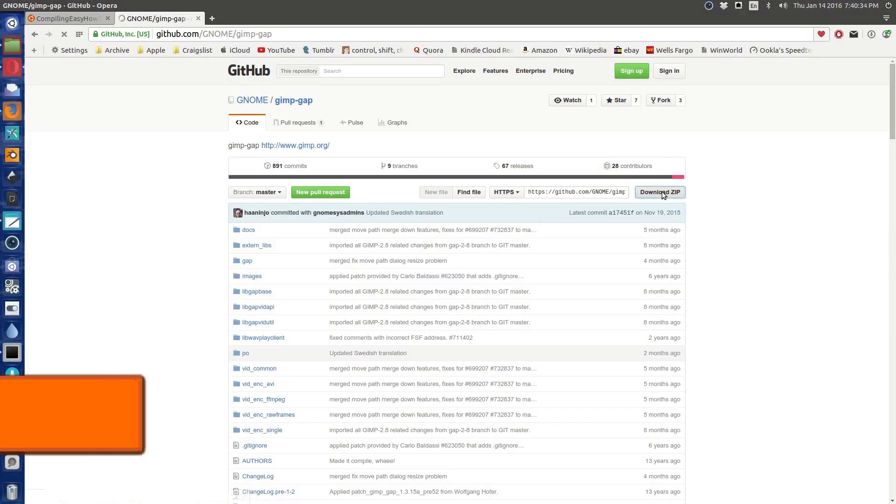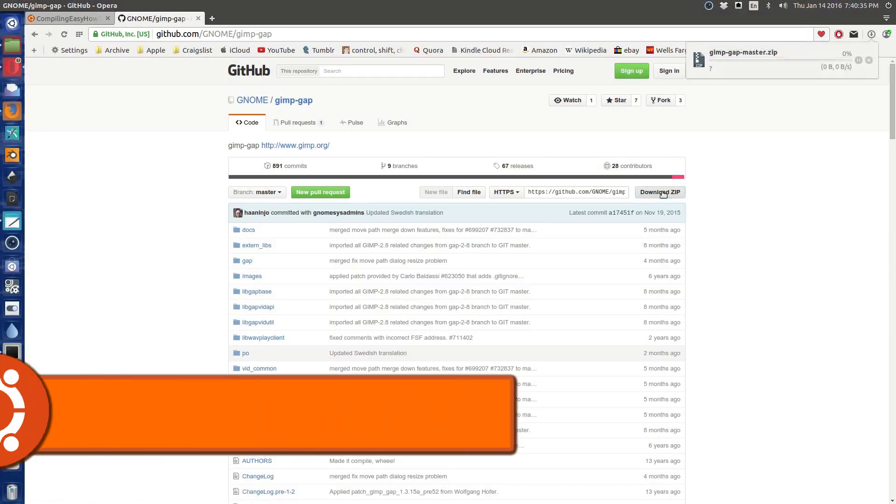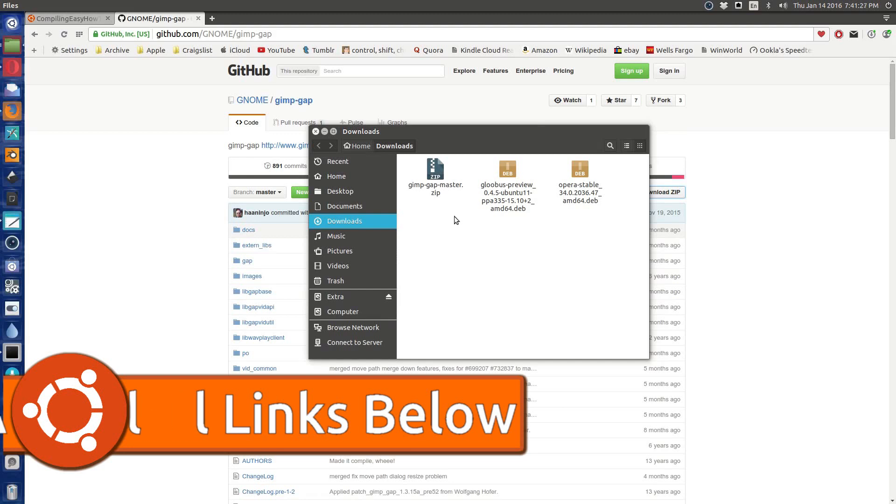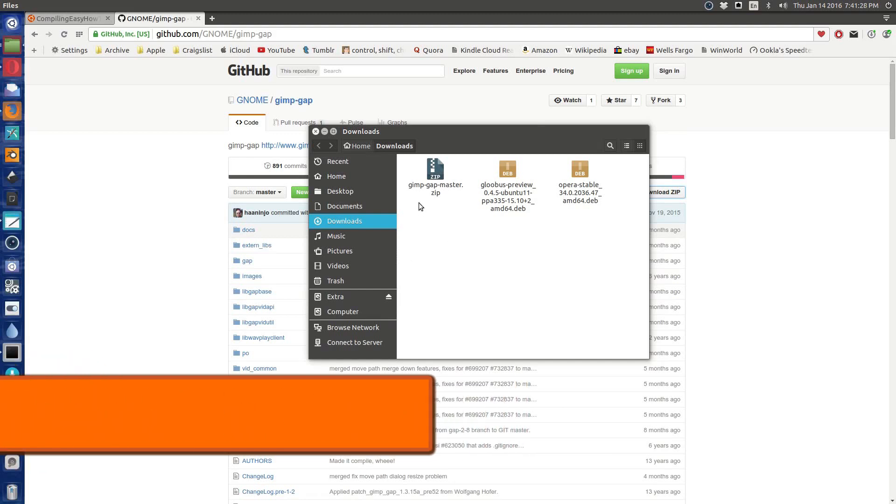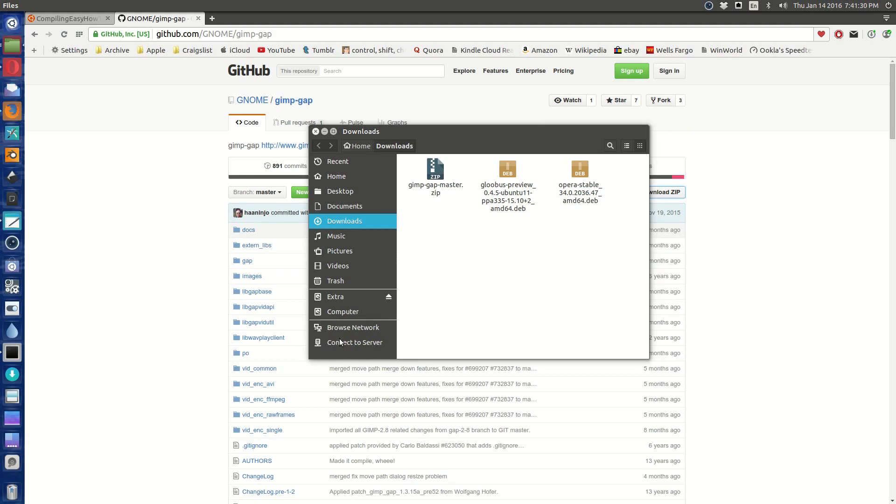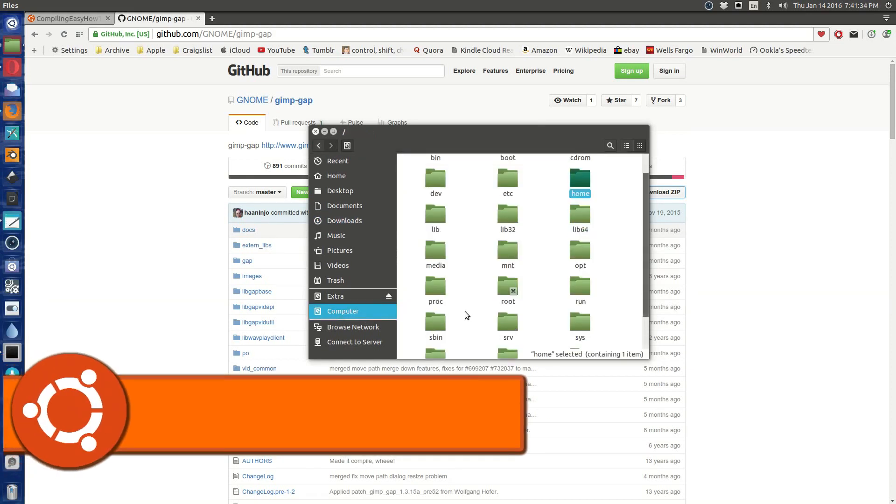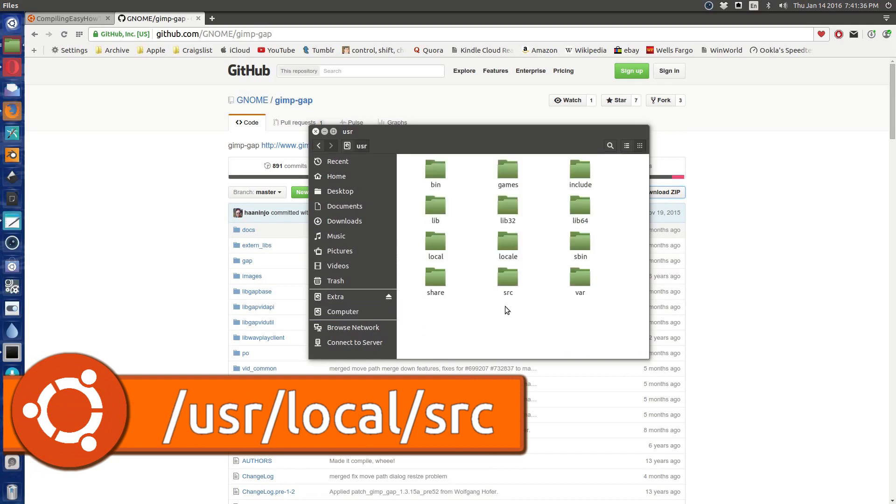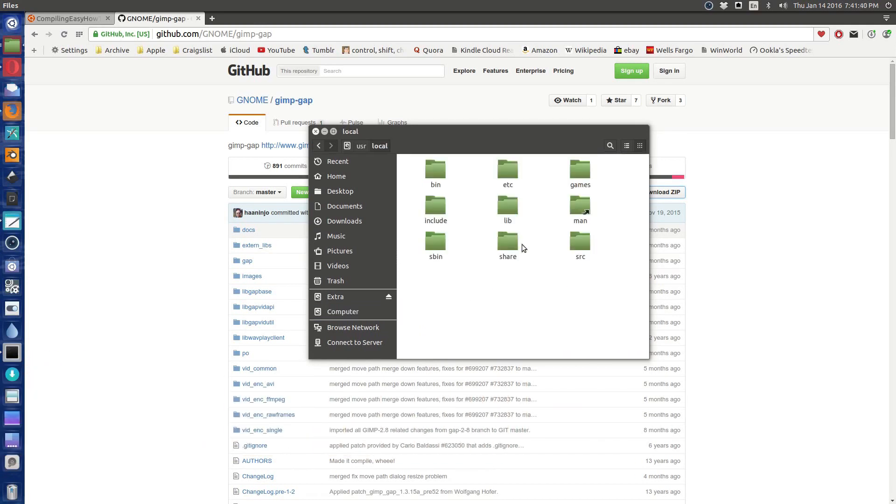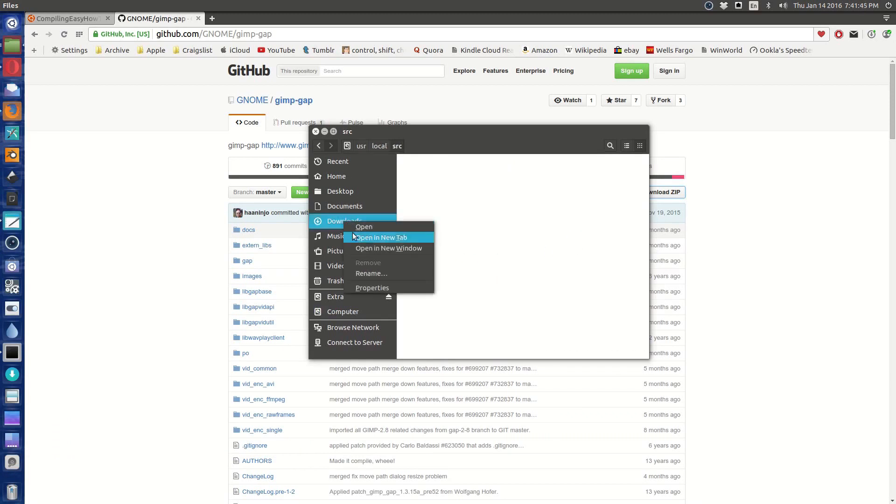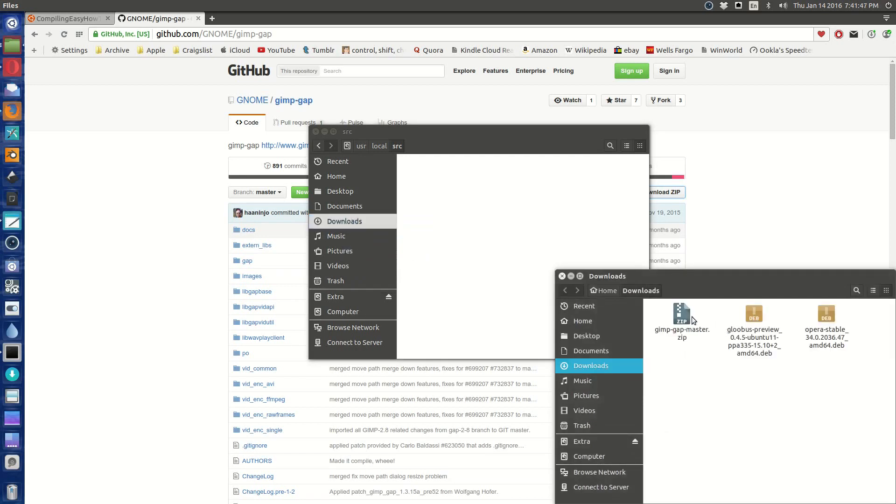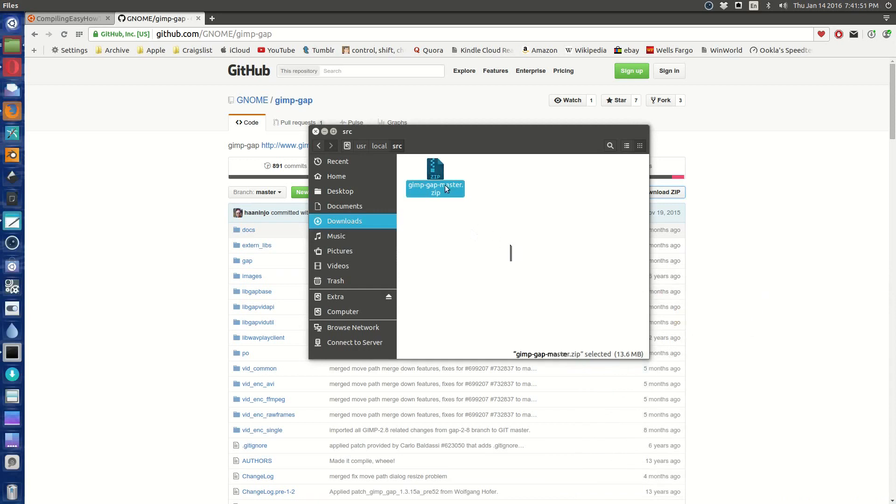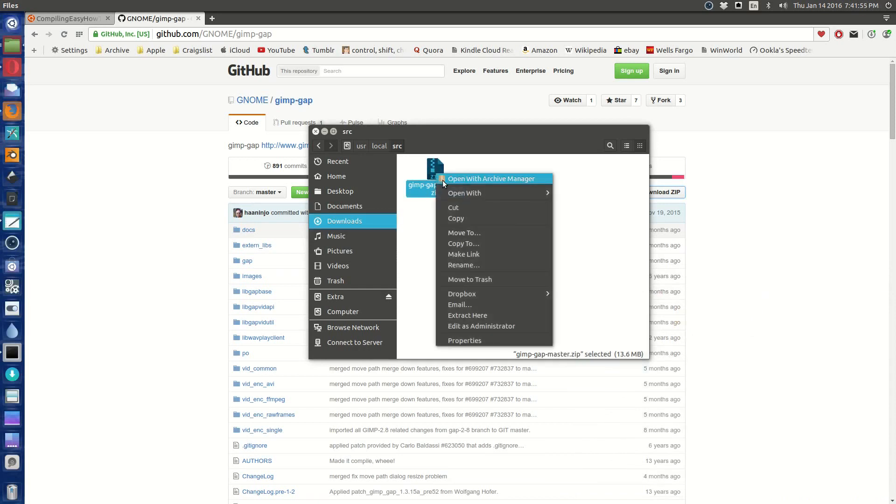So there's gimp-gap-master. So what we're going to do is move it to our source folder, and our source folder is /usr/local/source. So let's open downloads in a new window, move it in there. And then you can unarchive it in the terminal. I just go ahead and say extract here. It's so much simpler.